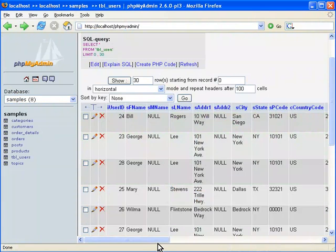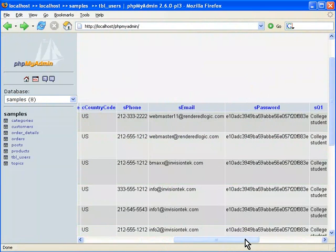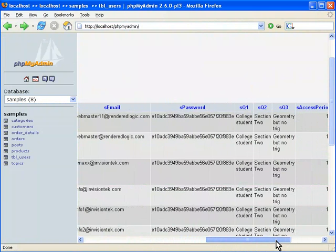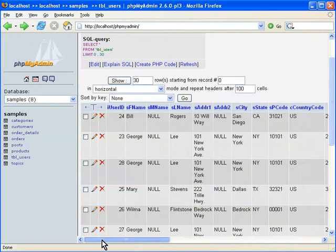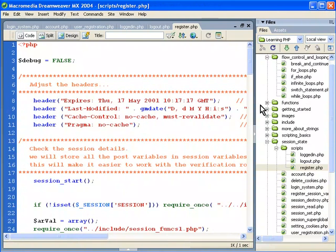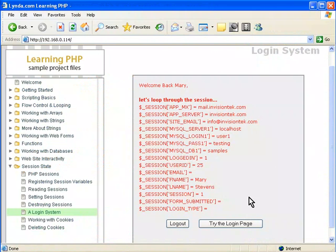Another thing I mentioned — you can't see the password there. This is MD5 encryption, and that's already going to be in this particular routine. But that's how it works: the password is encrypted.